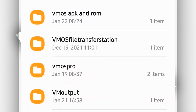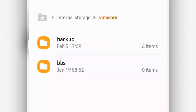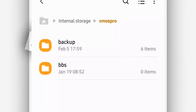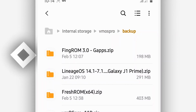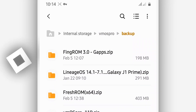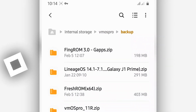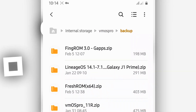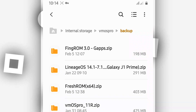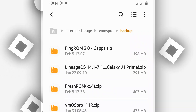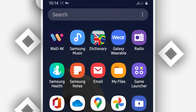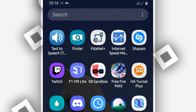Open that folder you just created, then create a new folder inside it and name it 'backup'. On the backup folder, you want to copy the ROM and paste it into the backup folder — the ROM that is linked in the description of this video.